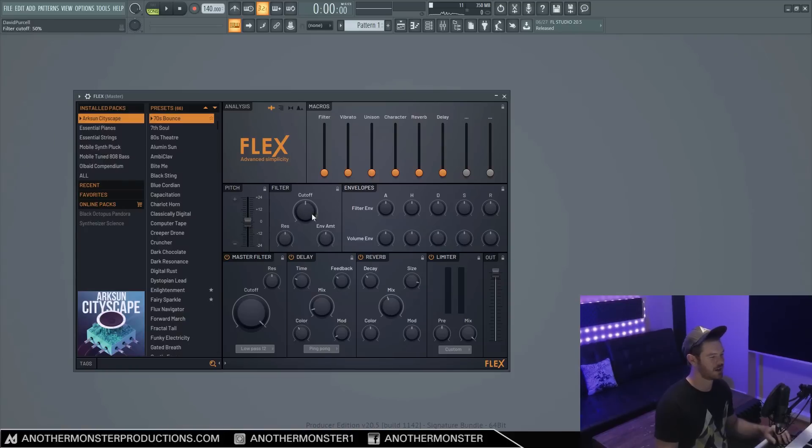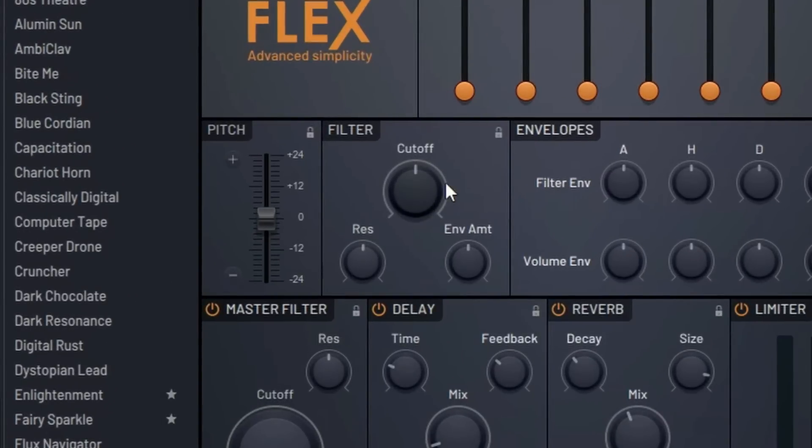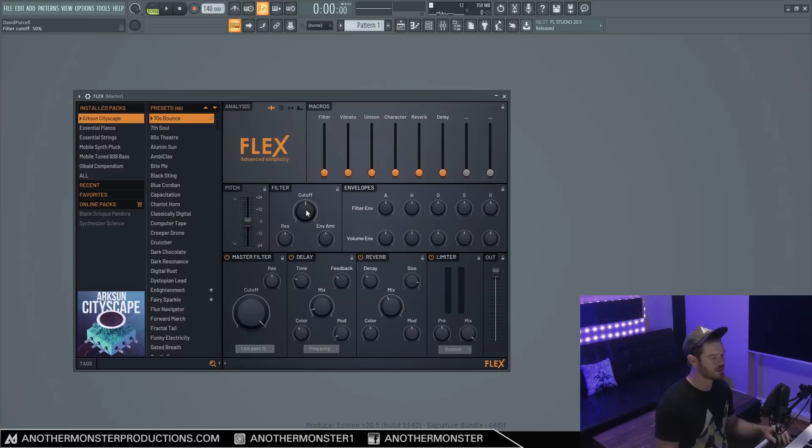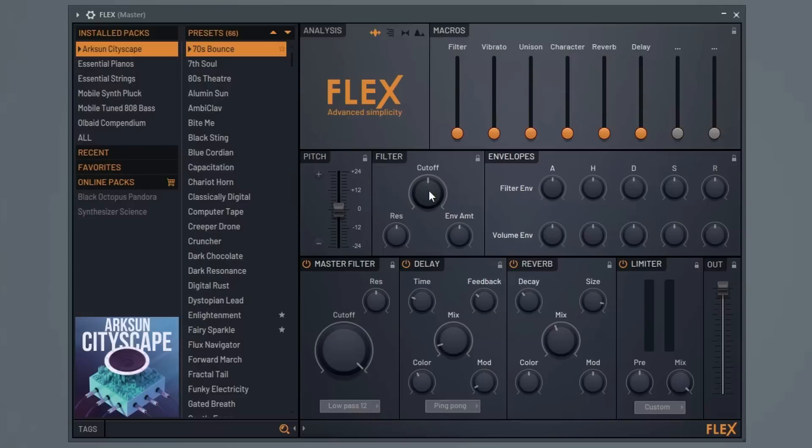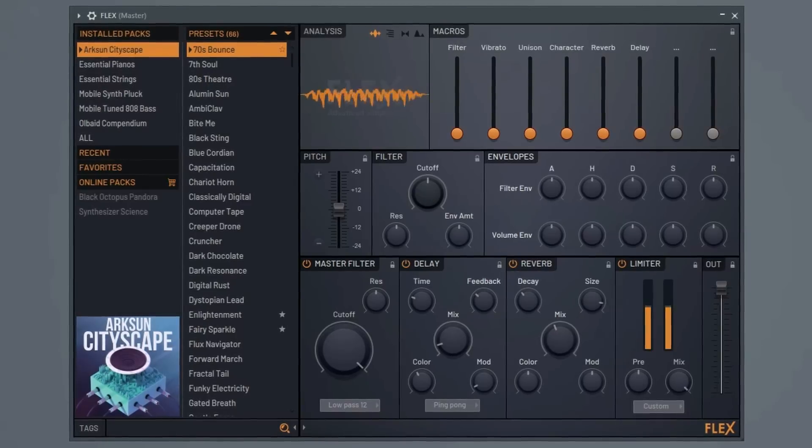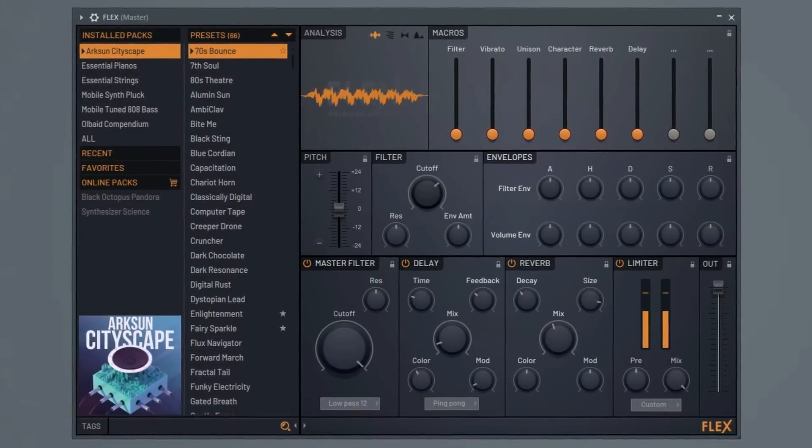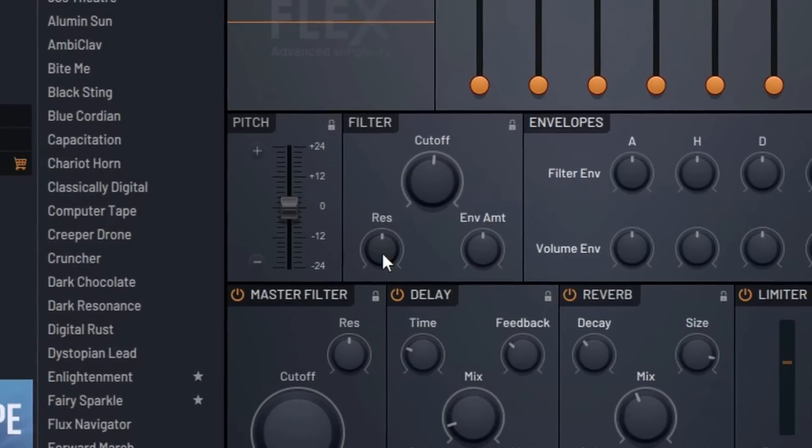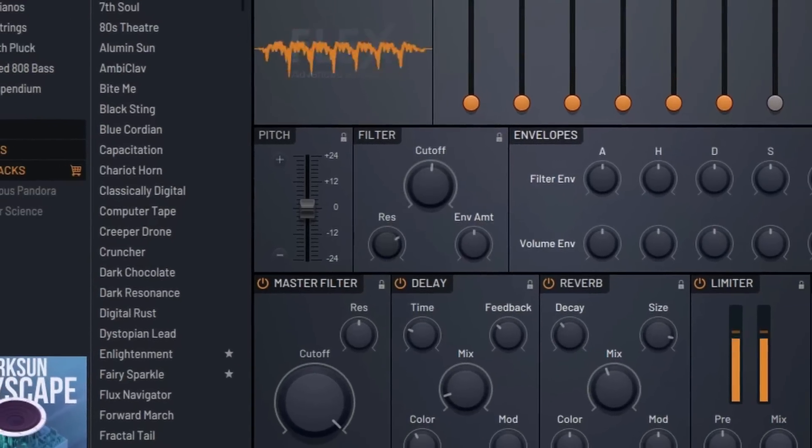Alright, so next we have our filter section. It's a very basic filter section. We basically have a cutoff knob, we have a resonance knob, and then we have an envelope amount knob, which interacts with this first filter envelope section here. So our cutoff knob is going to control the amount of frequencies that we're filtering out.